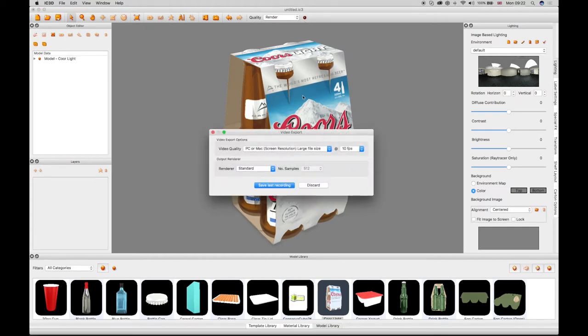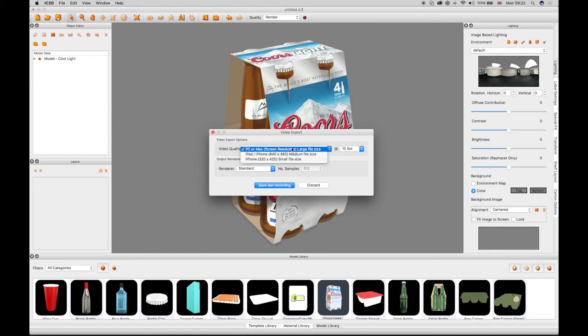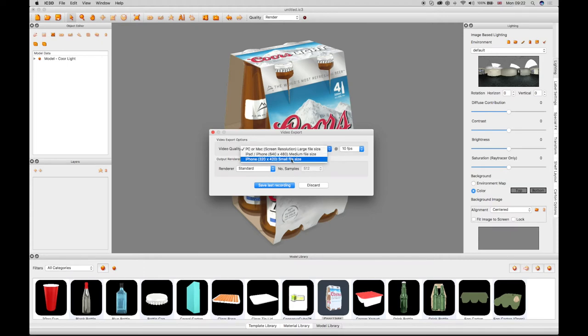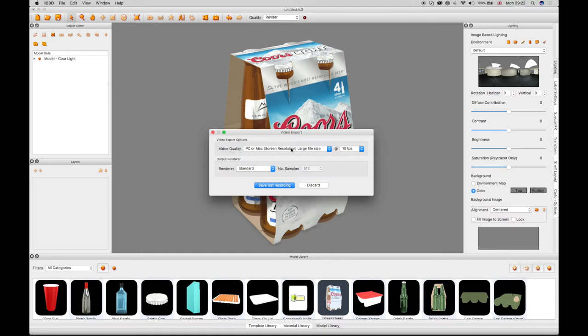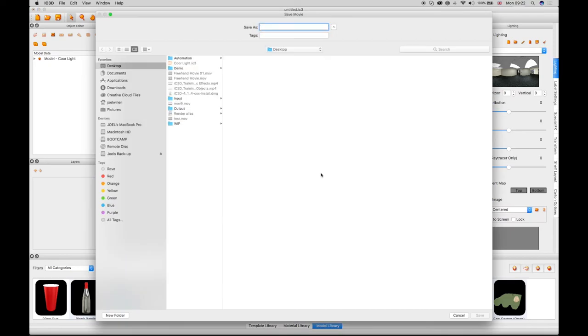A video export window appears with a video quality drop-down menu. The video can be saved in a PC, Mac, iPad or iPhone compatible format movie file. Name and save the video.